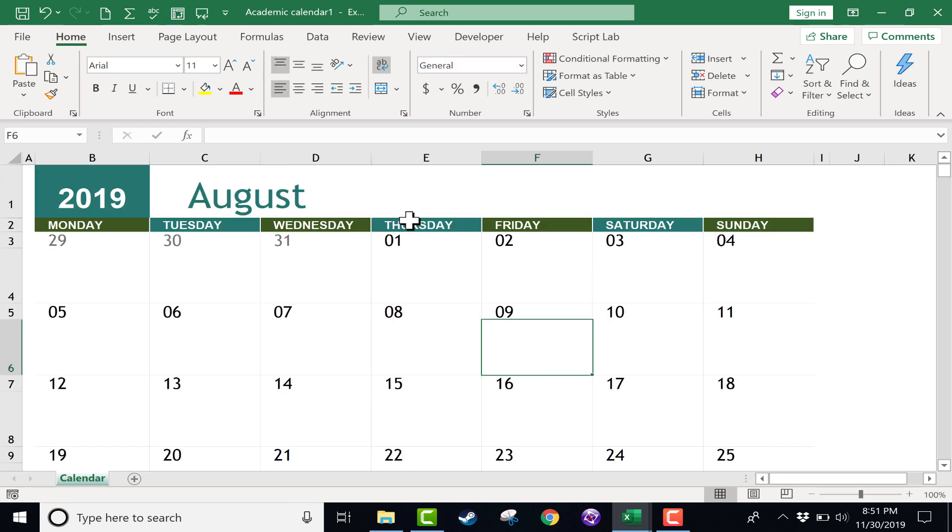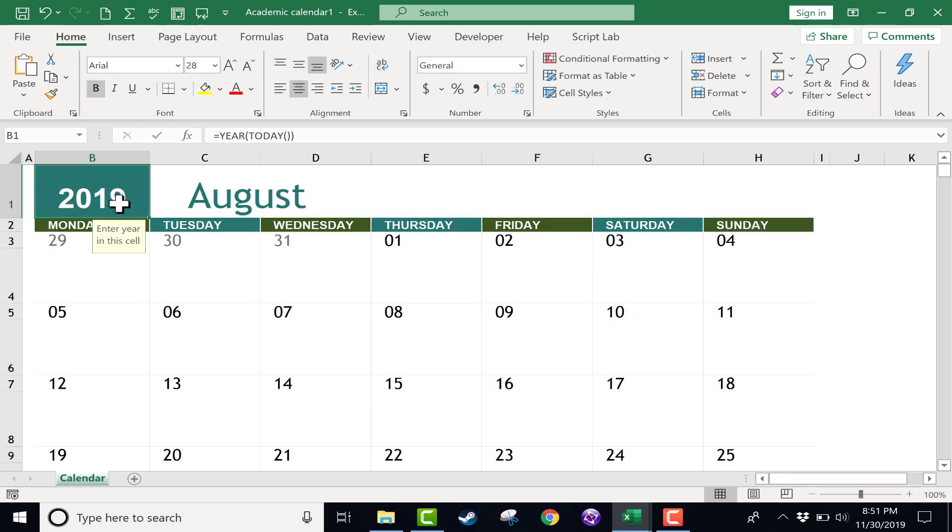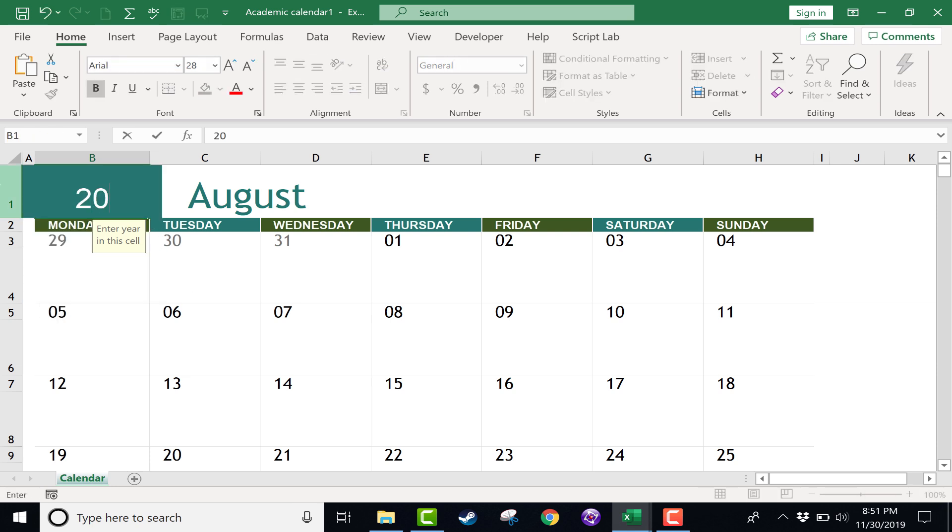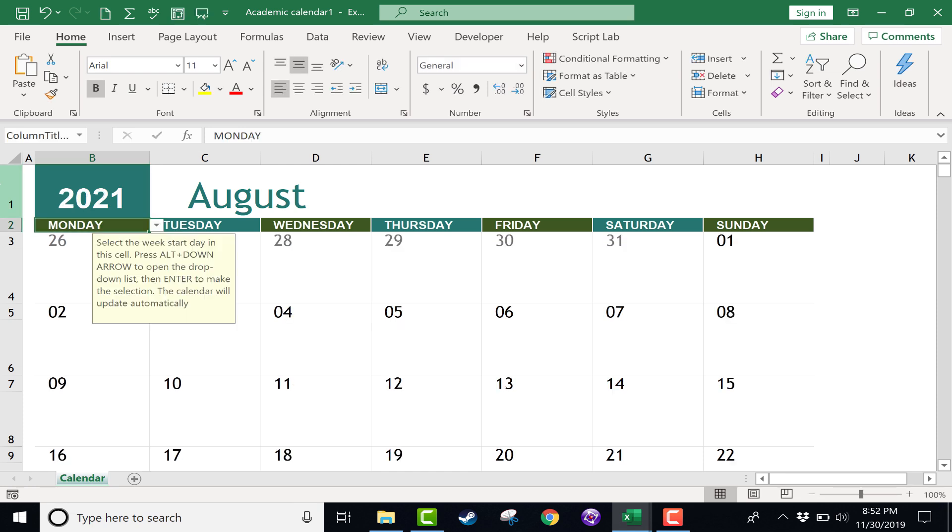Up at the top of this calendar, you can see that by default it has the current year. But if I want to, I can change this to, let's say, 2021. Now watch what happens to the dates on the calendar. When I tap Enter, they adjust.